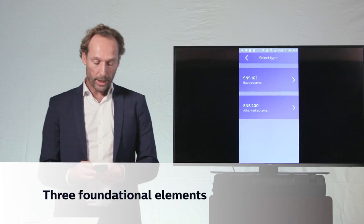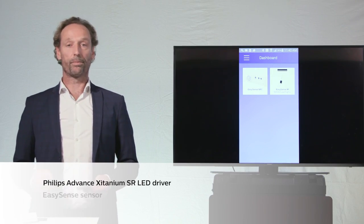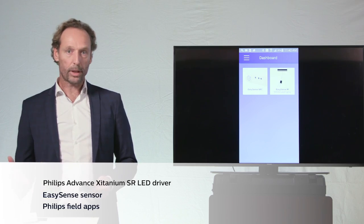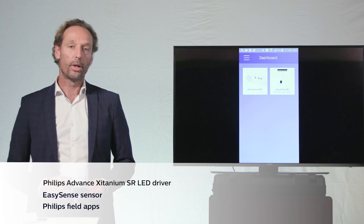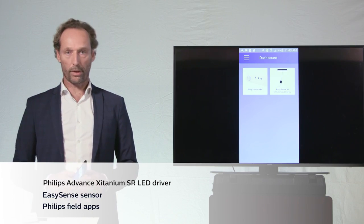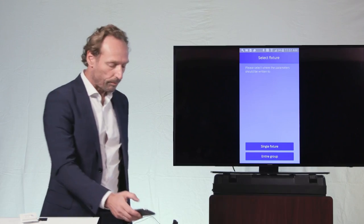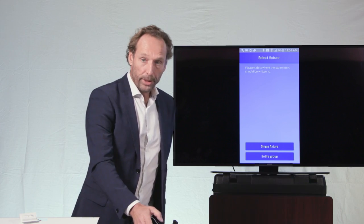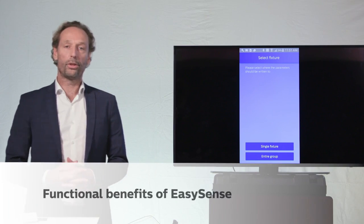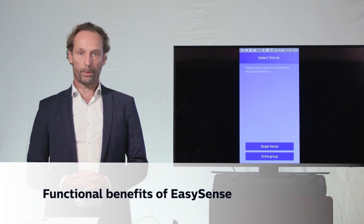And those three elements together, the Xitanium SR driver and the Philips EasySense and the Philips Field apps, form the foundational elements to our connected component business. And it will now bring me to the four functional benefits of the EasySense product.